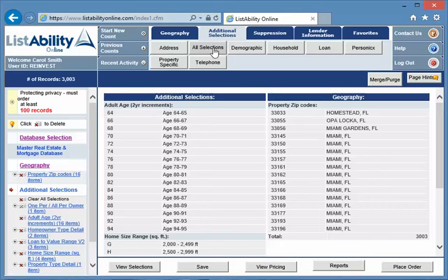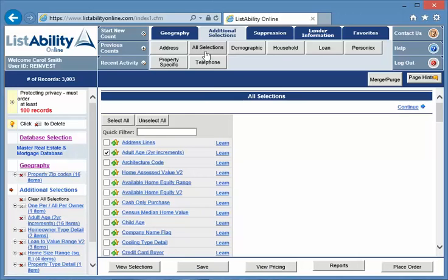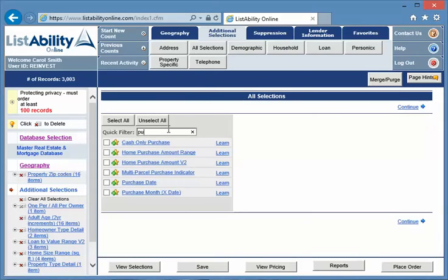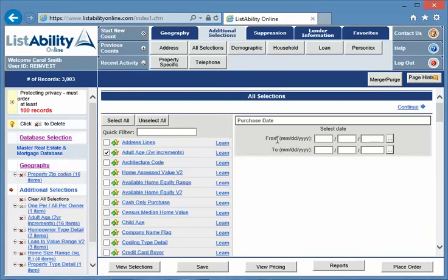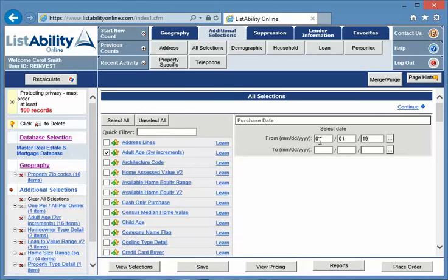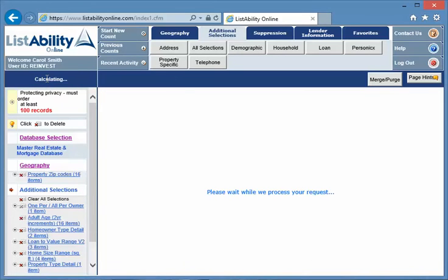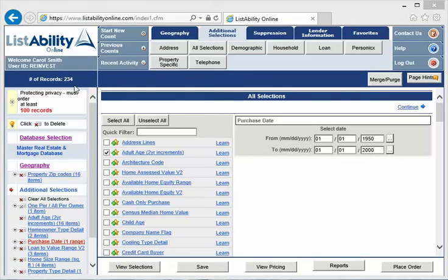So if I'm going to add the date I'll come up to additional selections, all selections, and type in purchase. It comes up with the purchase date and I'll type in 01/01/1952 to 01/01/2000 and recalculate to see how many there are. And whoa, that dropped way down from 3,000 to 234, so we know there's a lot on here that are not coded with the purchase date.